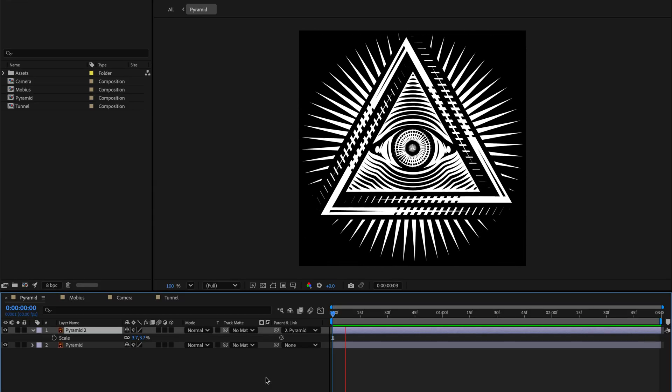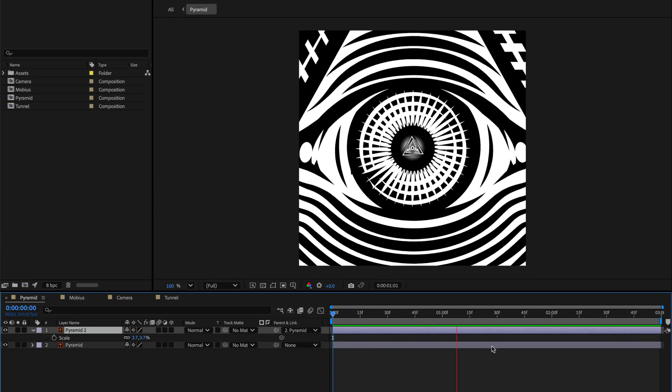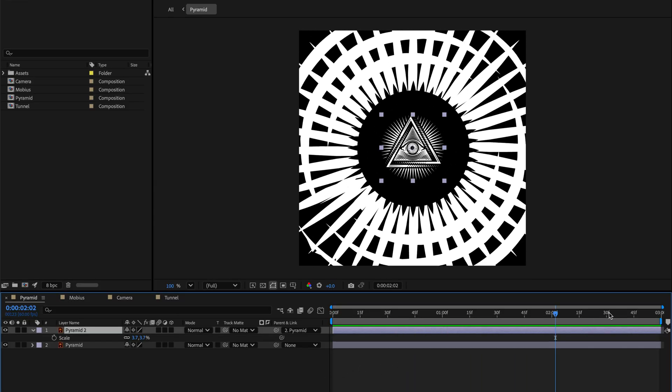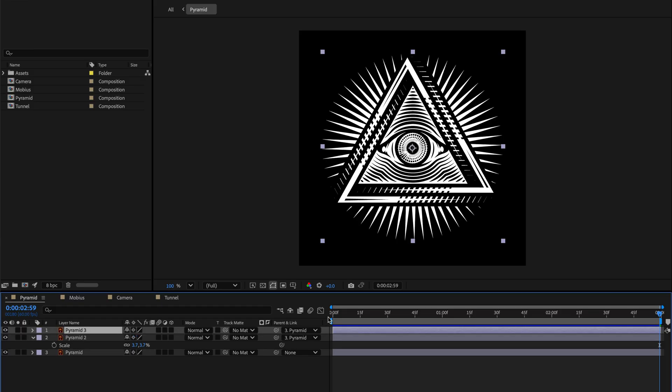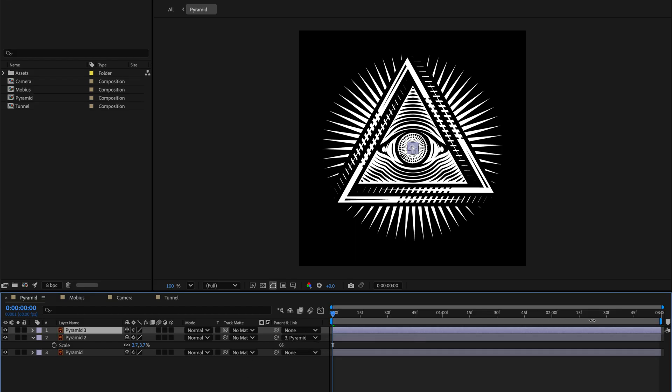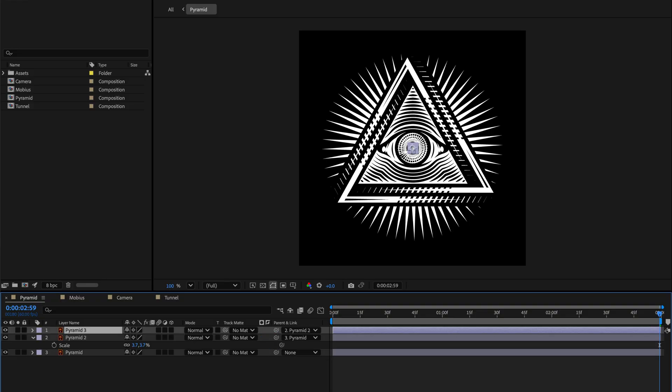Almost perfect but notice towards the end we have a little bit of a jump. So over here we need to re-establish the first frame so we're going to do it the same way. I'll duplicate this layer and then I'll go to the beginning, make sure to disable parent and linking. You can command click on the pick whip icon and then go again to the end of the comp and re-parent it to the layer underneath.